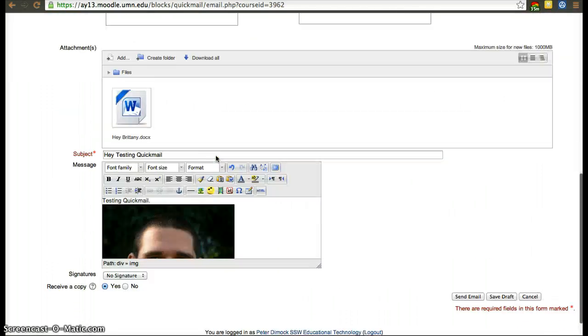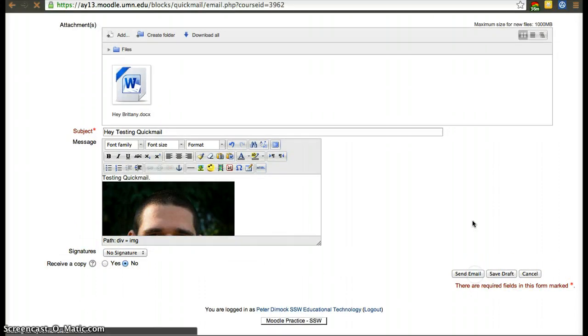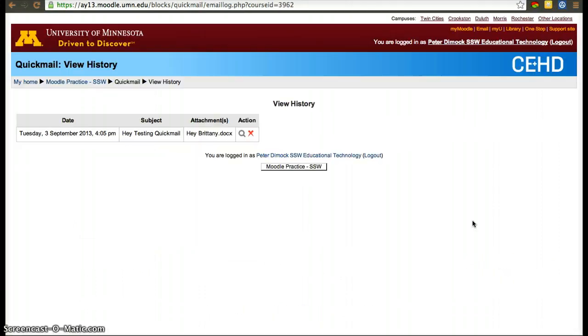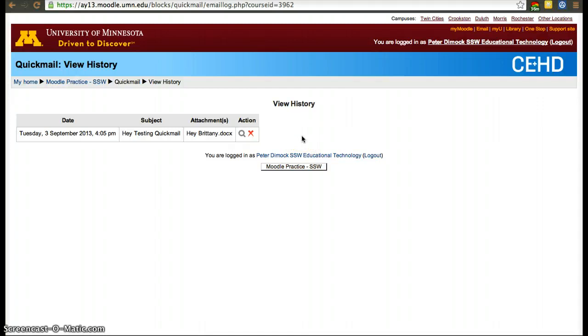After you're done with that, then click save send email and that's pretty much it. Then you'll send an email to the people you selected. They'll receive it in their inbox.